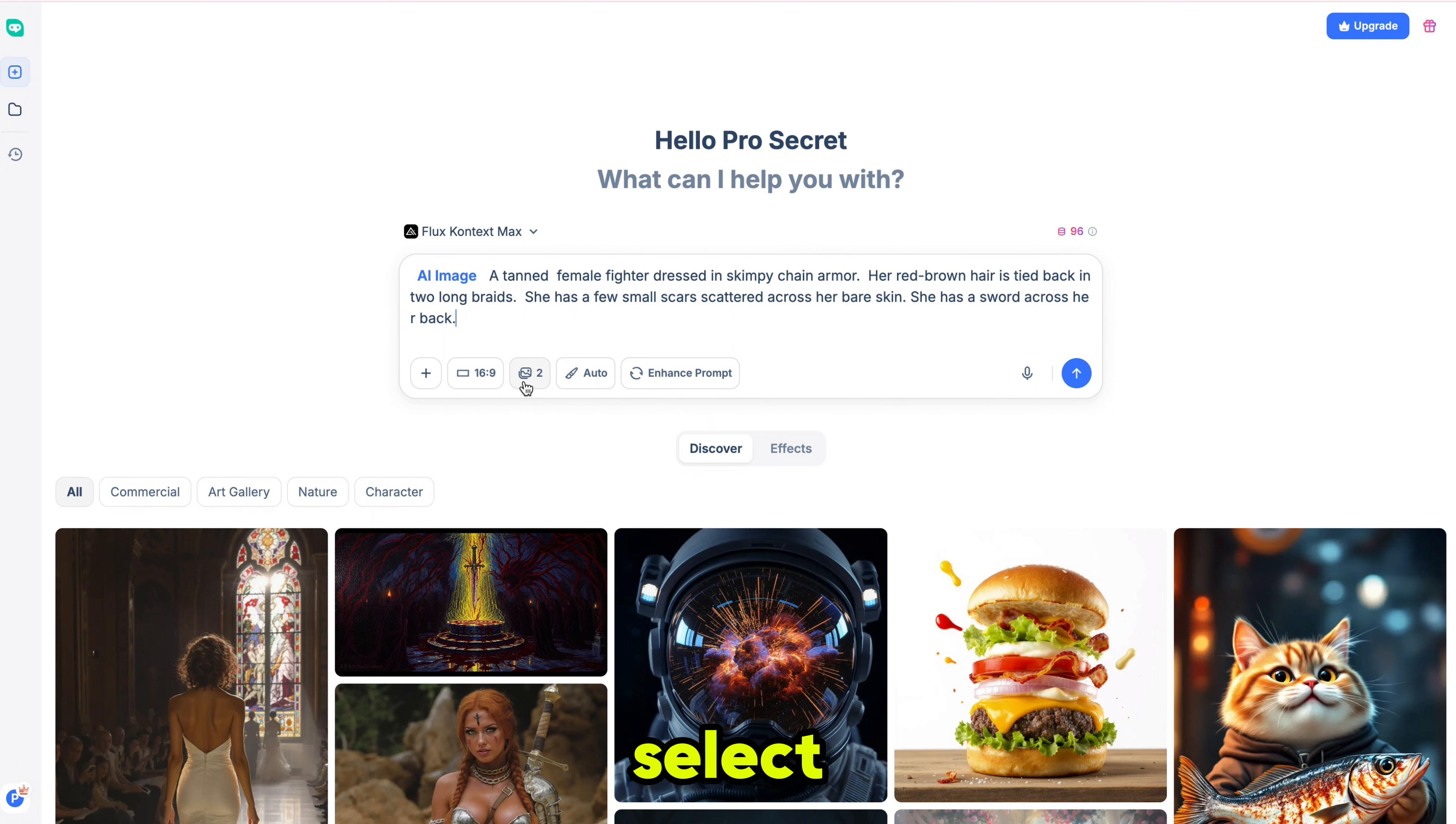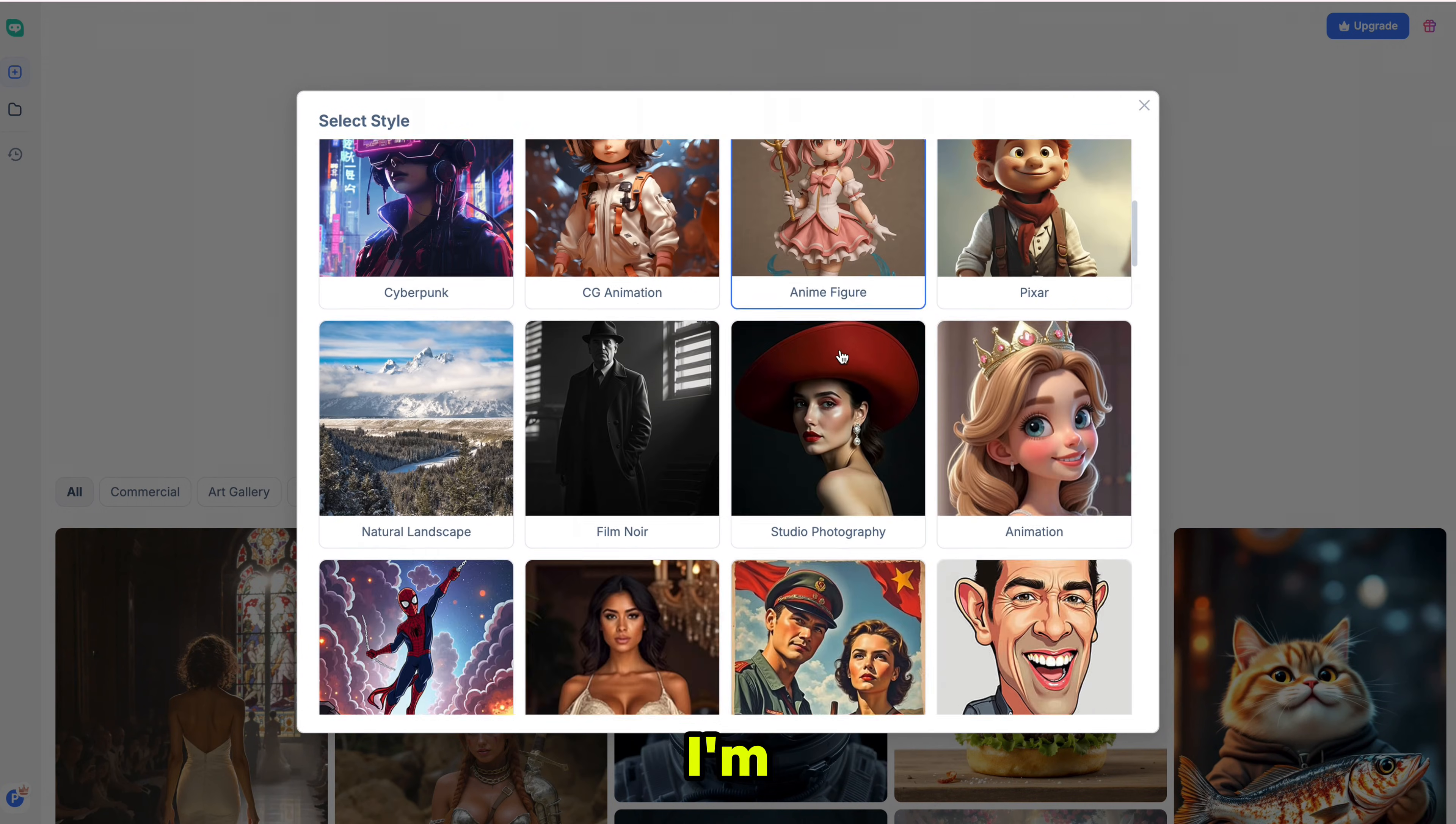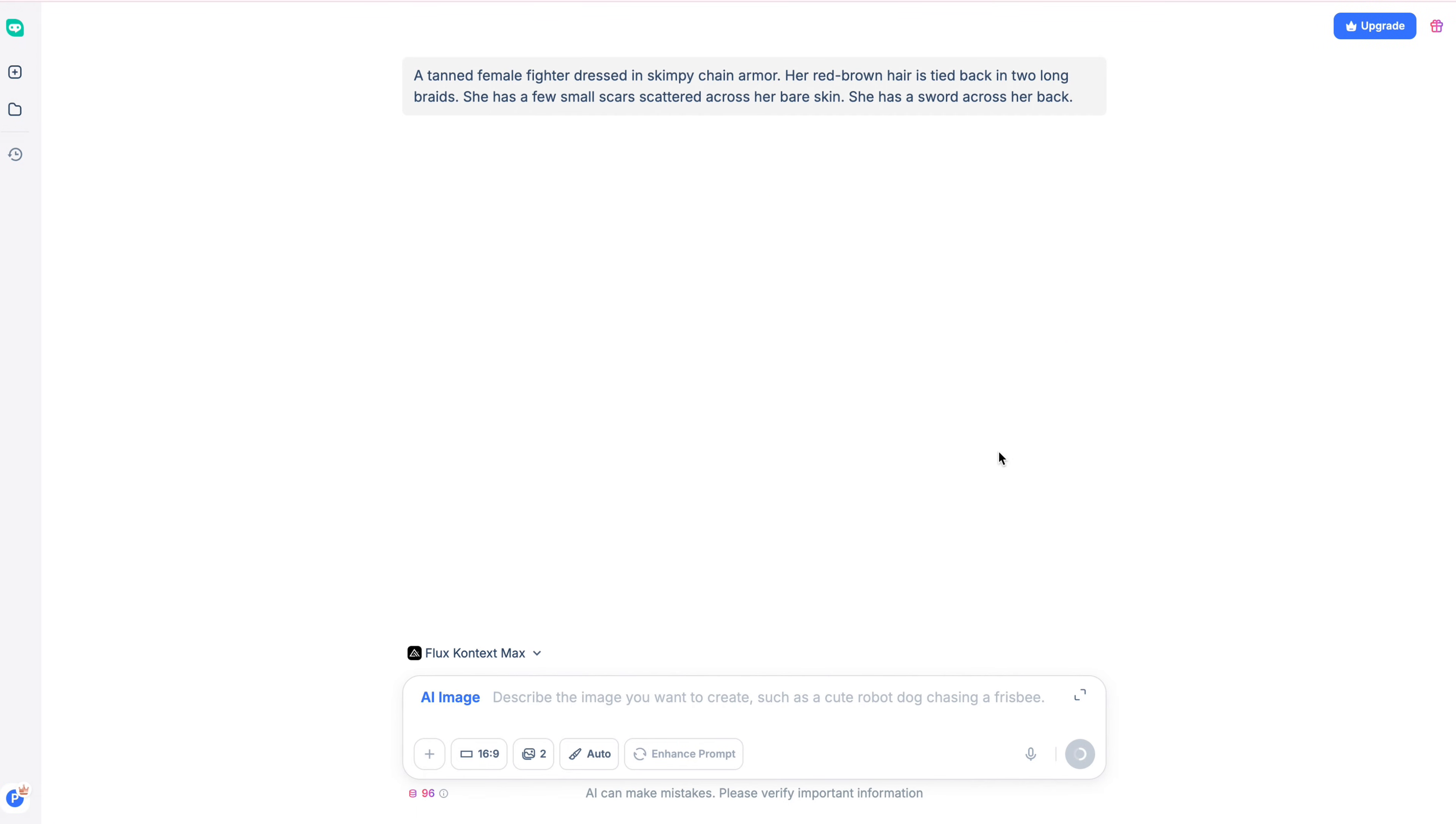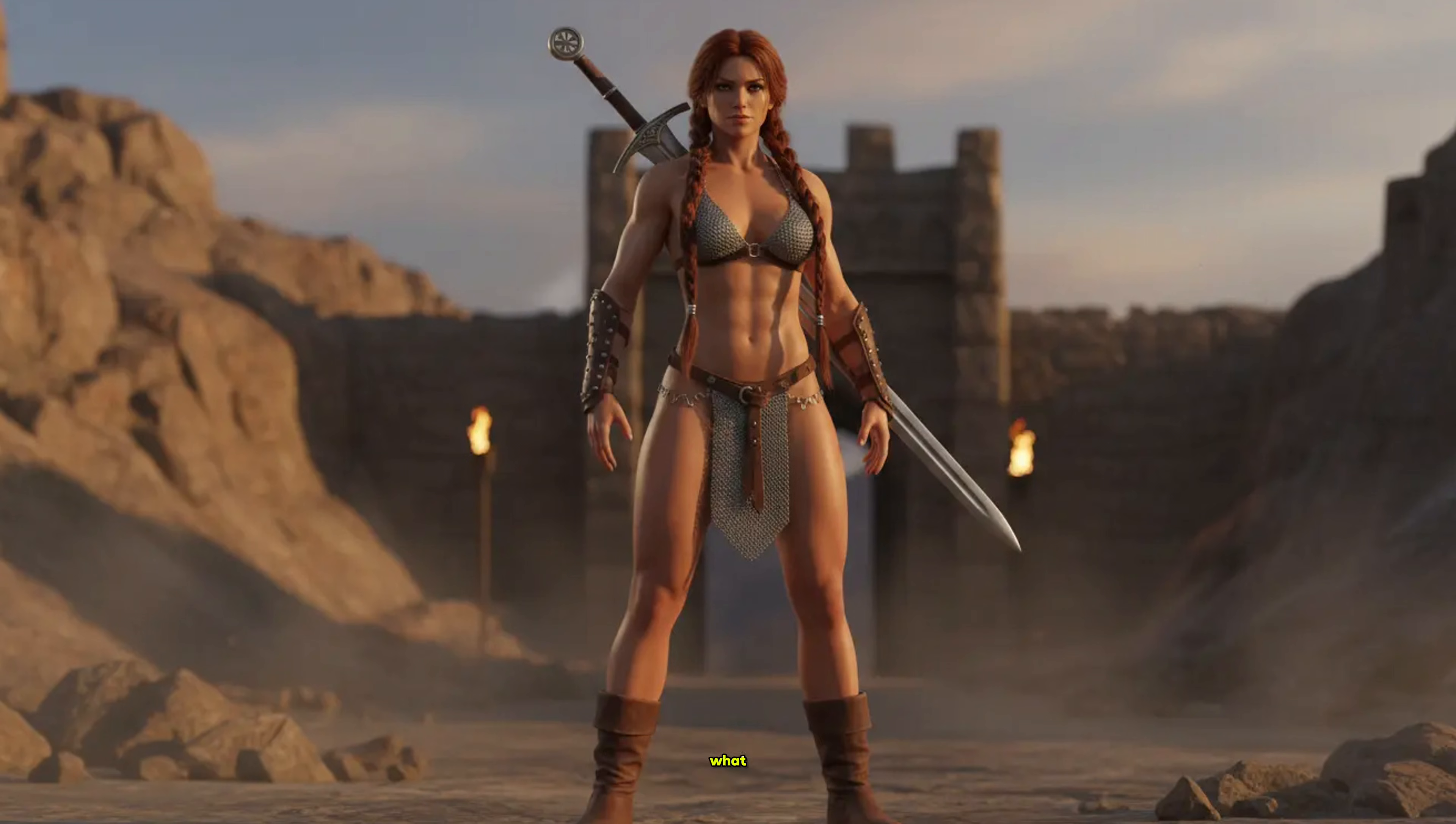You can either select the image style manually or let it choose automatically. I'm going with Auto, or enhance the prompt if you want. Finally, click Generate, and here is the result. As you can see with Nano Banana, the style, outfit, and background all match exactly what we specified in the prompt.